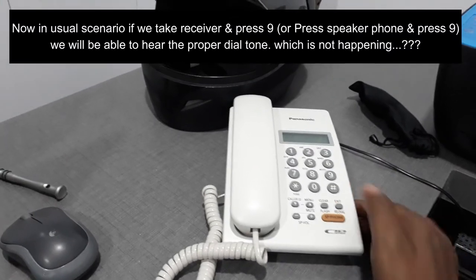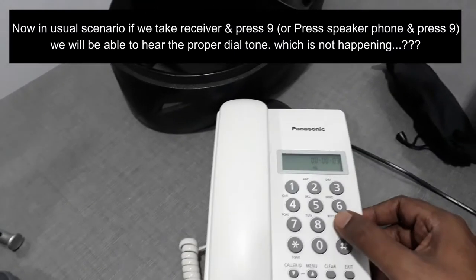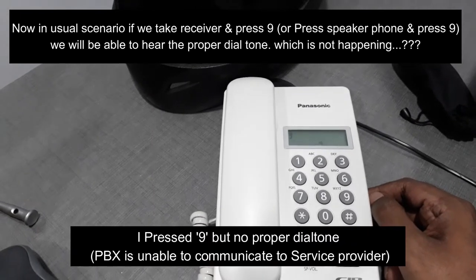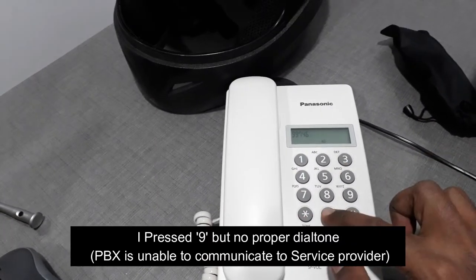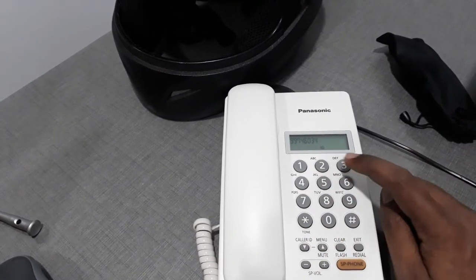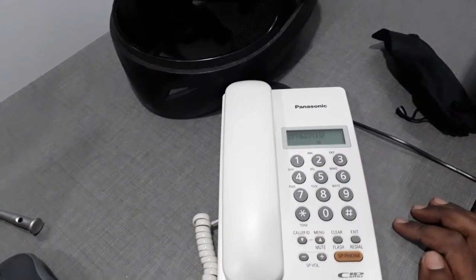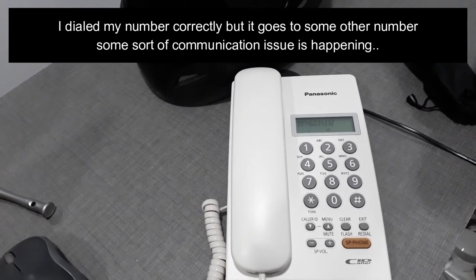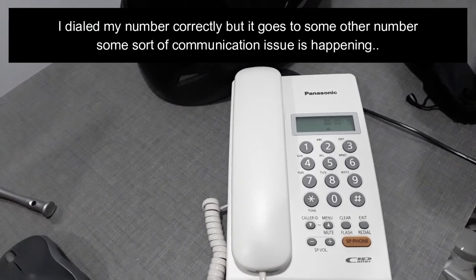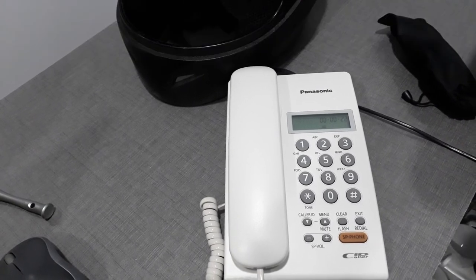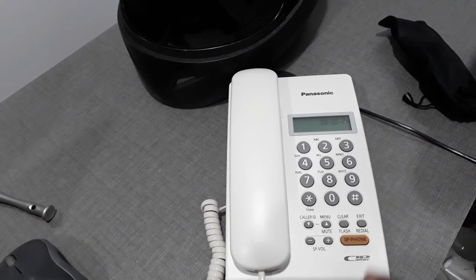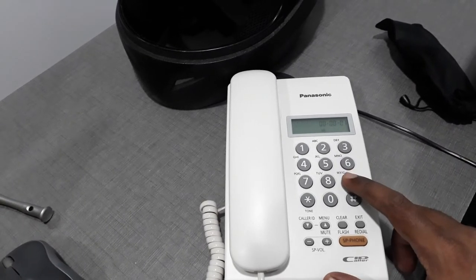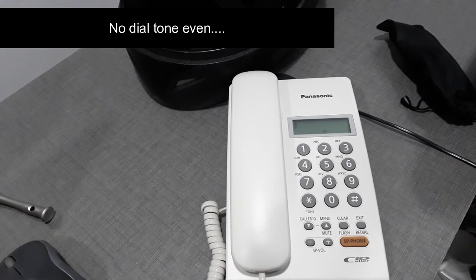In Panasonic PBX, 9 is the digit to select the free line which I am pressing now. No dial tone but still I am trying to dial my number. I dialed my number correctly but it's not working, it's going to some other number and it says the number does not exist. Please check the number you have dialed. There is no dial tone even.